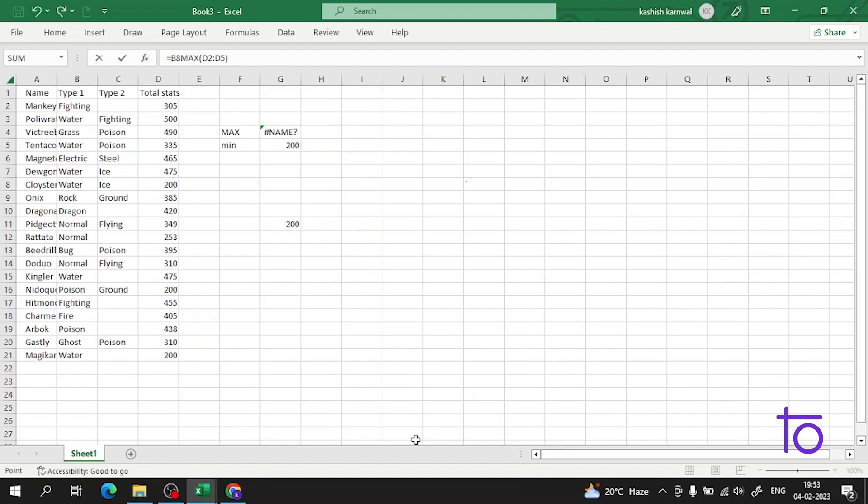I have done this to show you how errors work in Excel. Just like in Python, errors exist in Excel too. For more practice, let me create some data here.